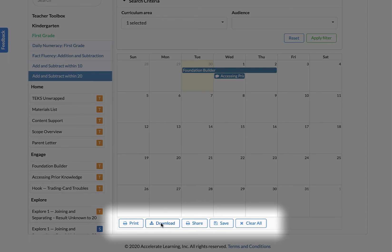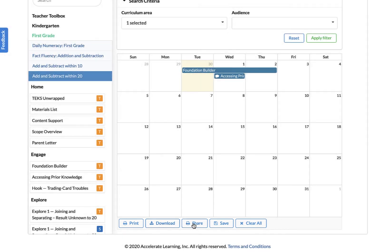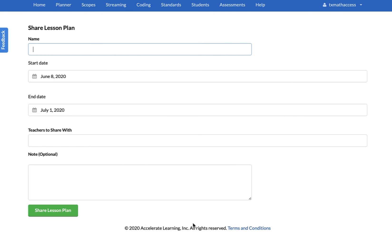Once you're done, you can easily export your lesson plan into a monthly calendar, weekly, or list view to share with administrators or other teachers who might not use STEMscopes. Ready, set, plan.